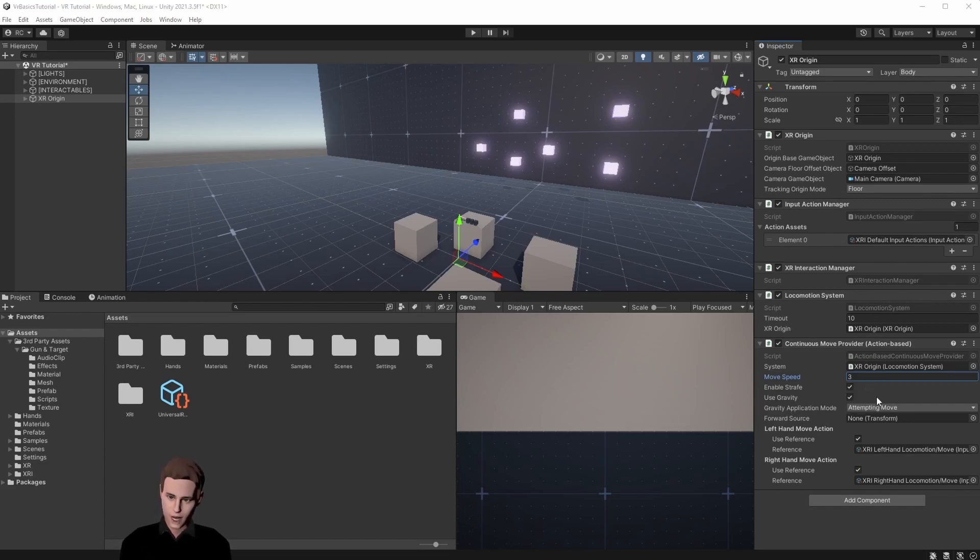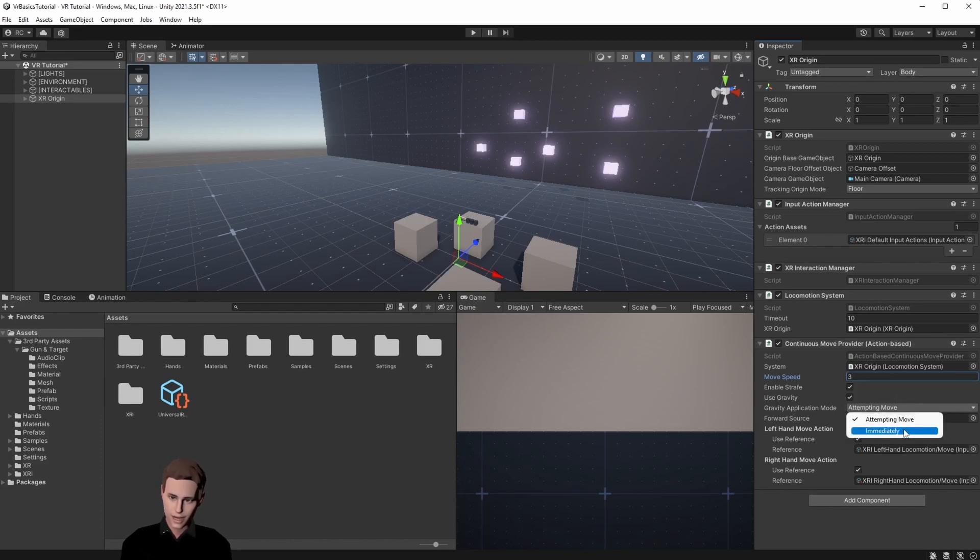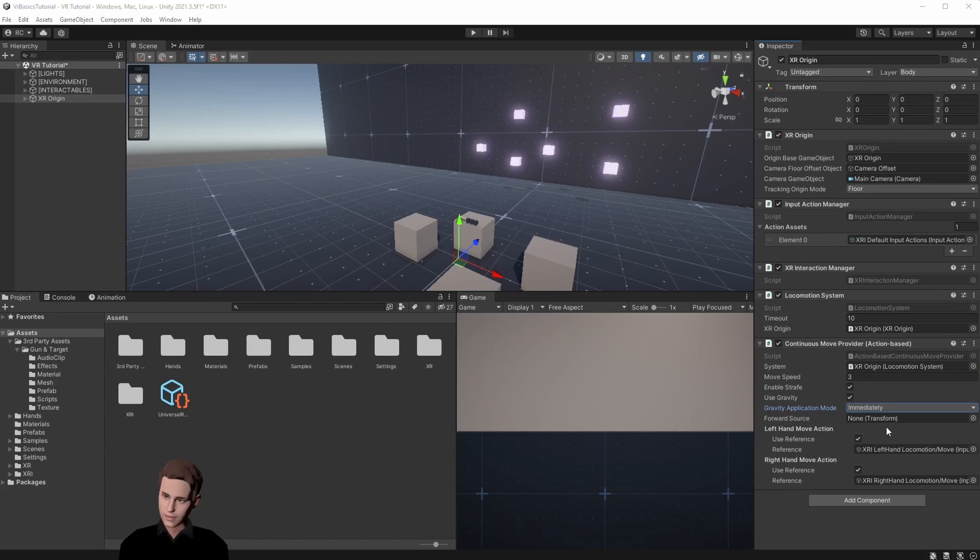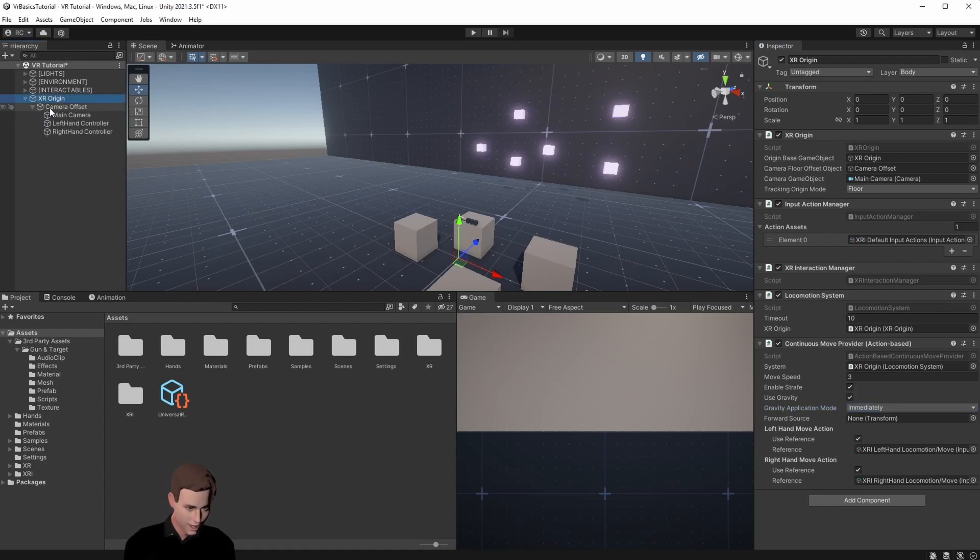Use gravity you should know by now. It will tell the origin to react to gravity if we have a rigid body attached. Gravity application mode means if the origin is always affected by gravity immediately or only when we move with attempting to move. We set it to immediately for a more realistic feel. On the forward source we can assign the main camera which means we will move in the direction we look at when pushing our stick forward.